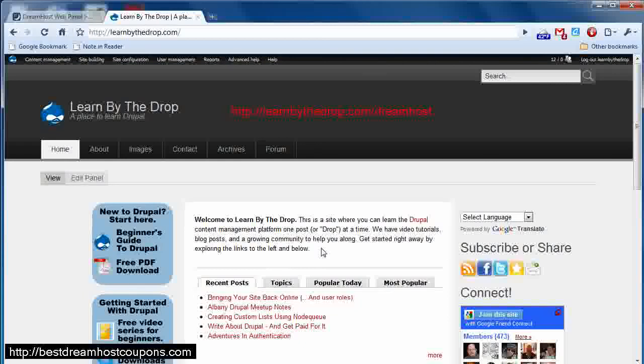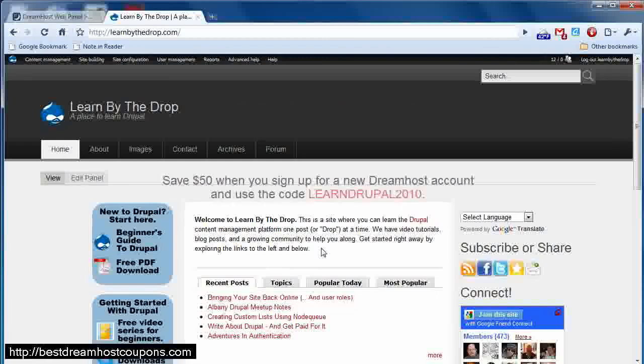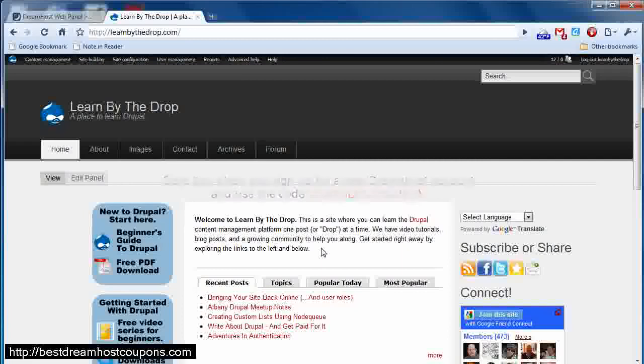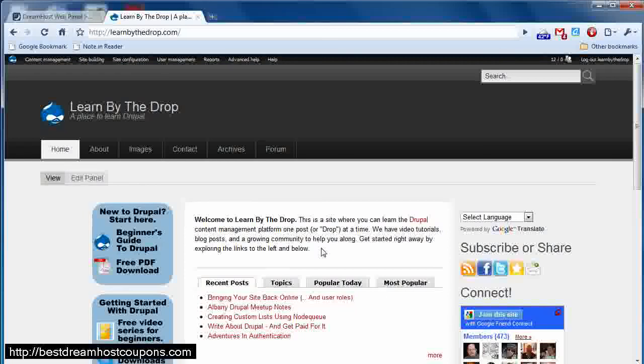You can also get a discount of $50 on a shared hosting plan when you use the code LEARNDRUPAL2010. That's LEARNDRUPAL2010, and that will save you $50 on a shared hosting account that will cost you approximately $8.95 a month. Thanks for watching, and best of luck to you in all of your dreams.